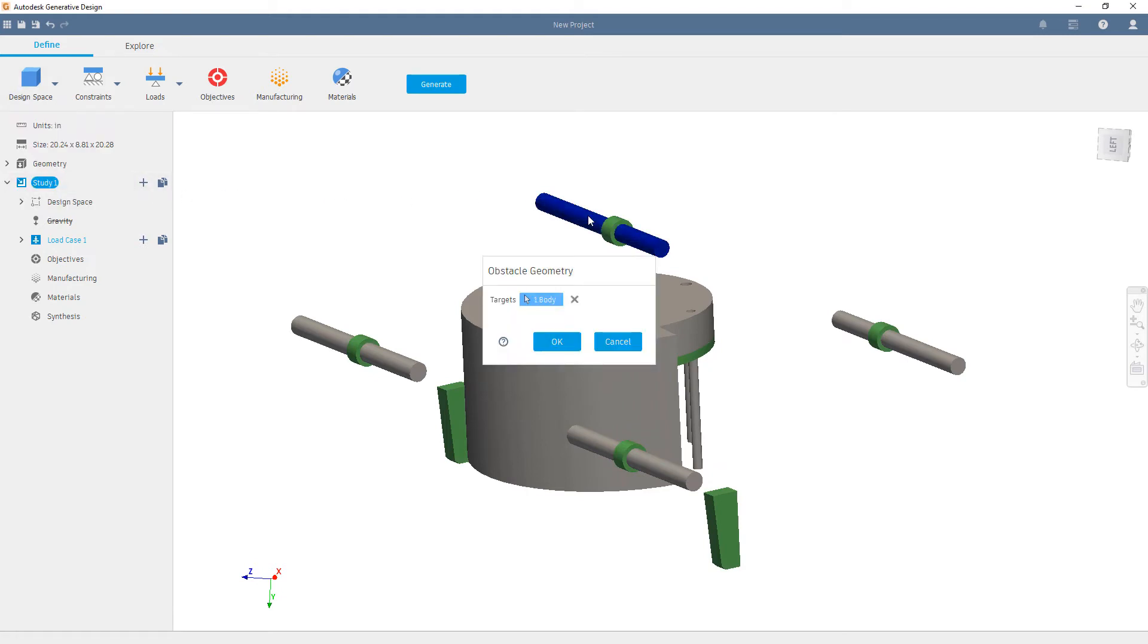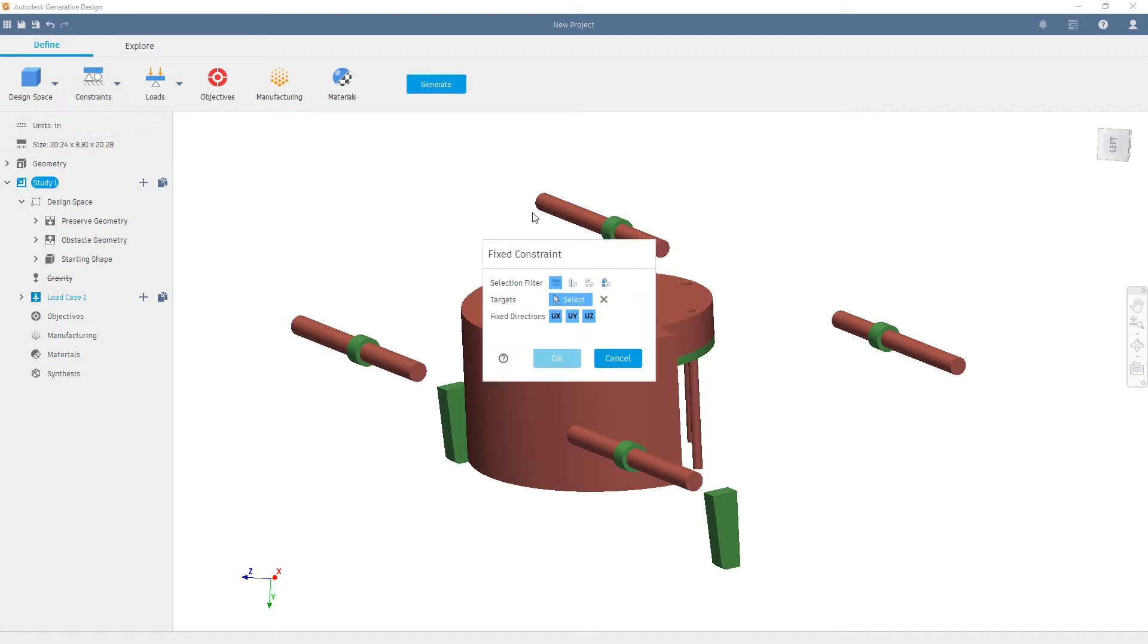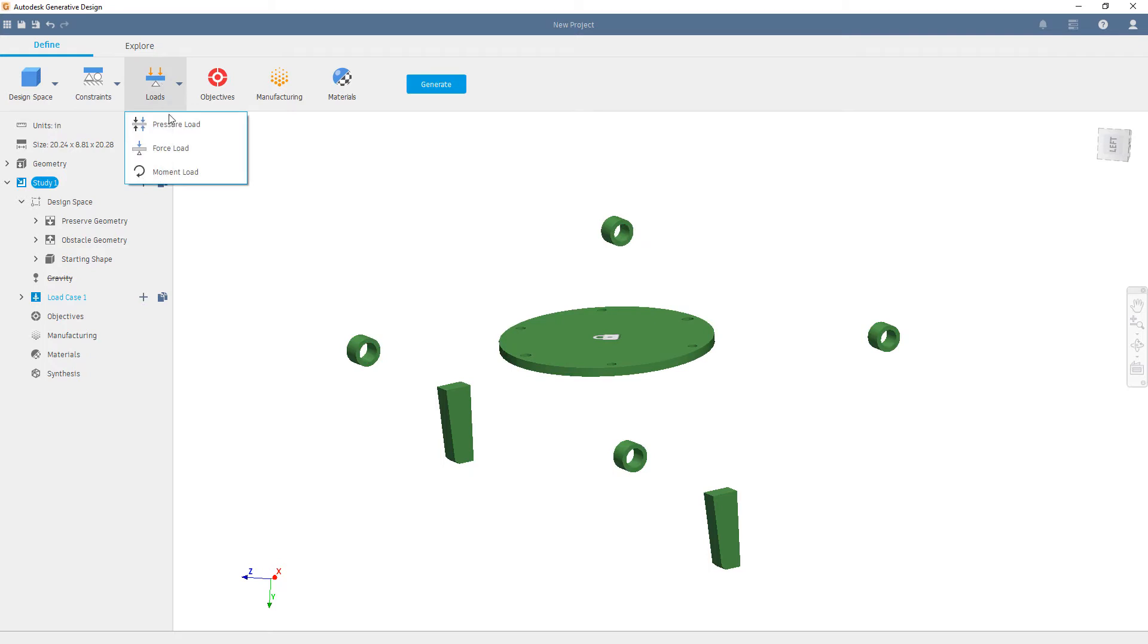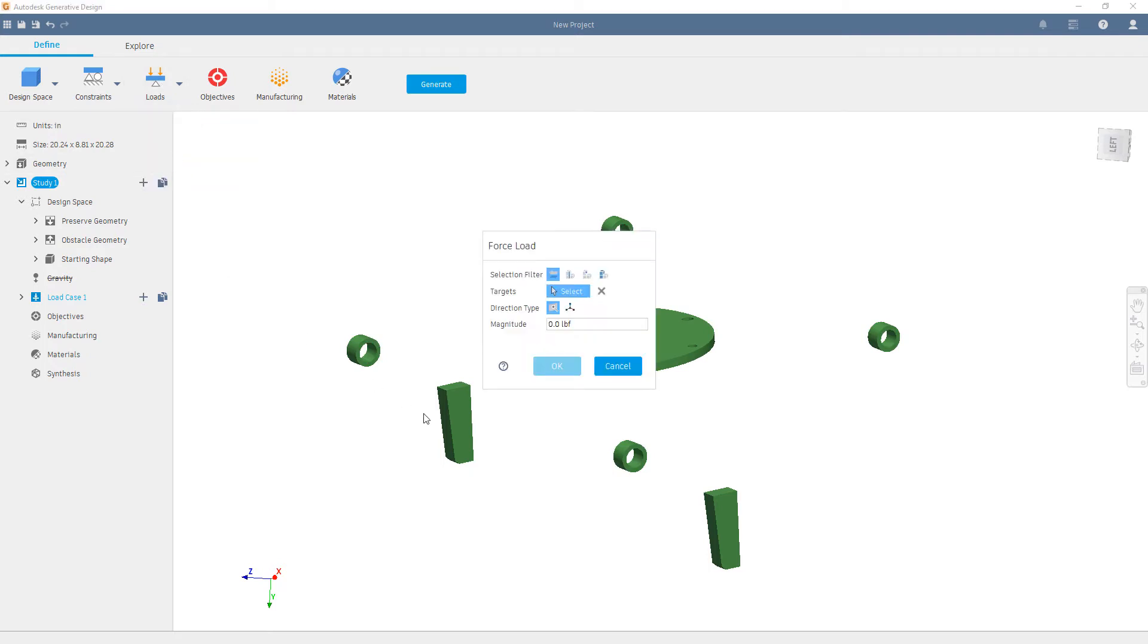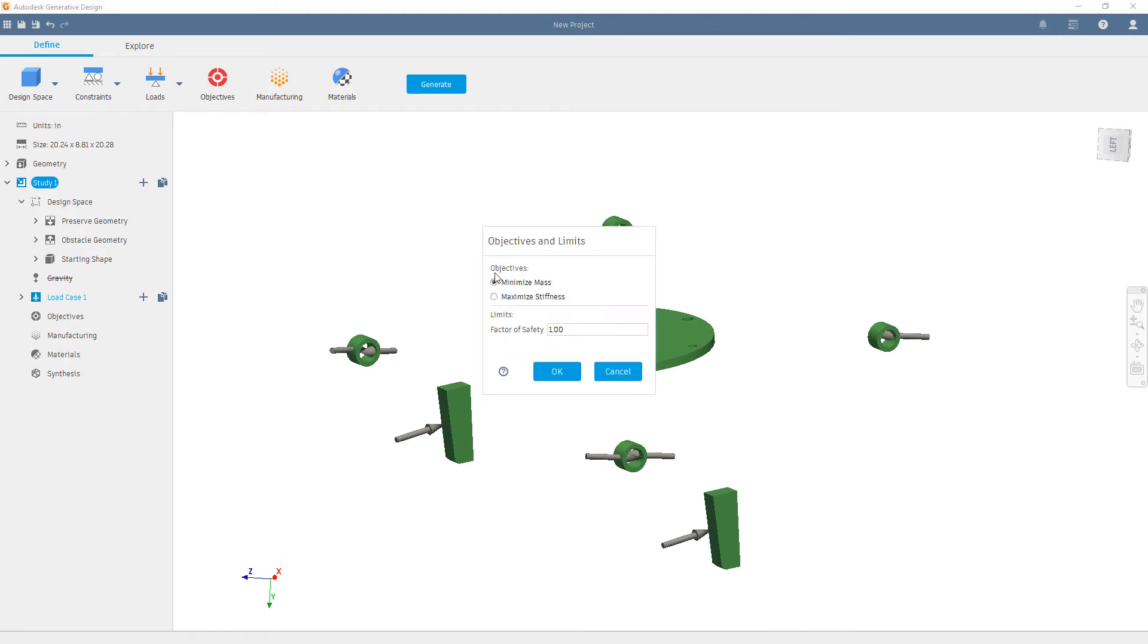Next, we'll define the constraints or where the object is being held. In this case, it's the connection phase to the robotic welder. We'll then add the loads or the real-world conditions that our part needs to stand up to, to our preserved region geometry's connection points. Our objective is to minimize mass, and we'll add a safety factor of 7. This helps with the guidance to generate the geometry.